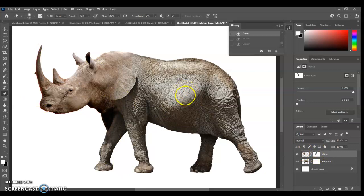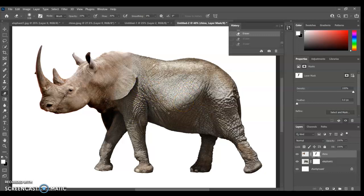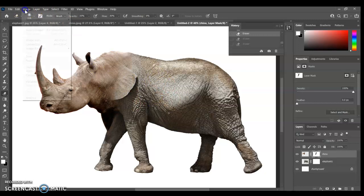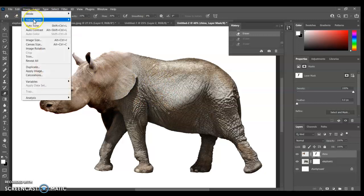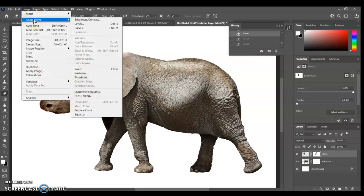So I'm going to change the tones. Now if you look at the tones, I'd say the elephant's a bit greyer, and I'd think the rhino's a little bit redder. So I might just go up in here to image adjustments. Anytime you want to change the color, the tone, brightness and contrast, how light or dark things are, it's always up in the image adjustments menu.